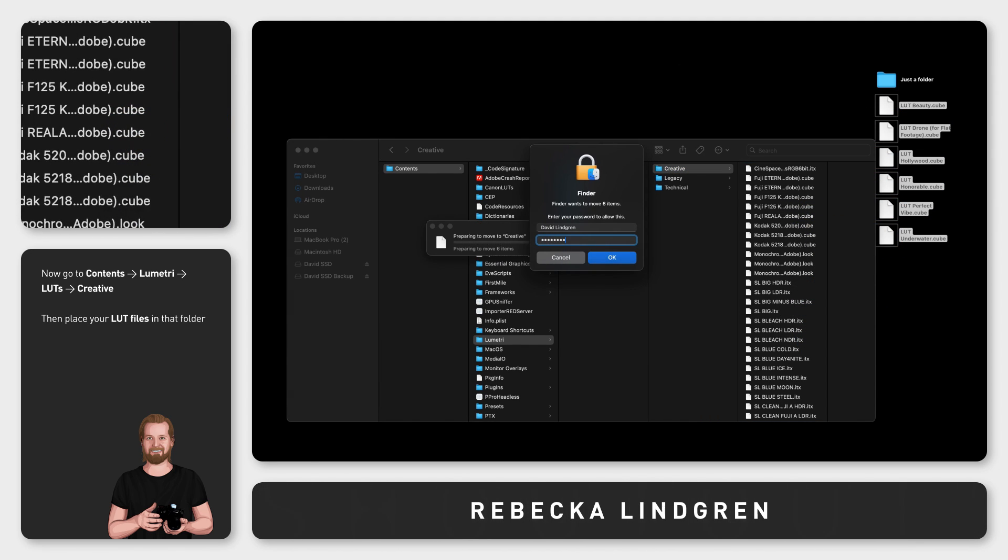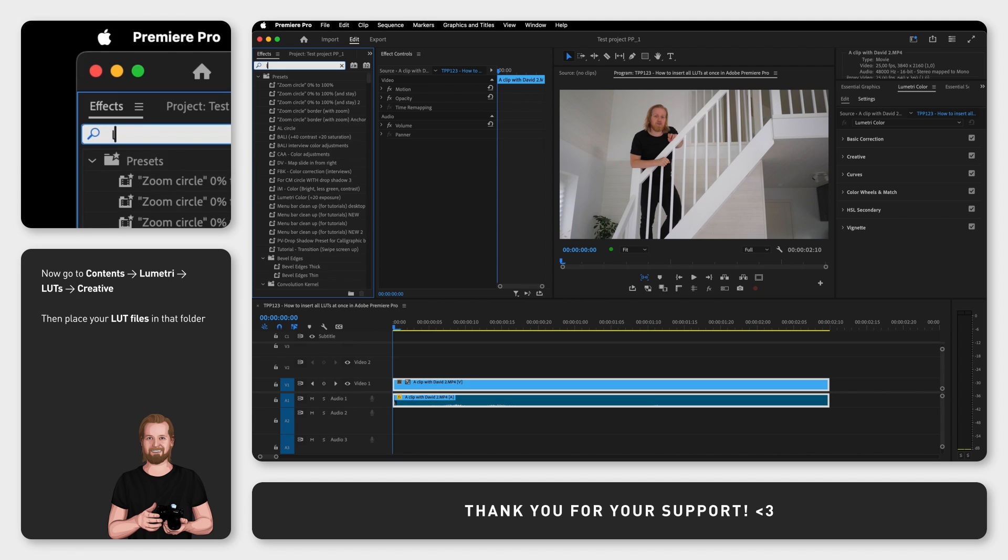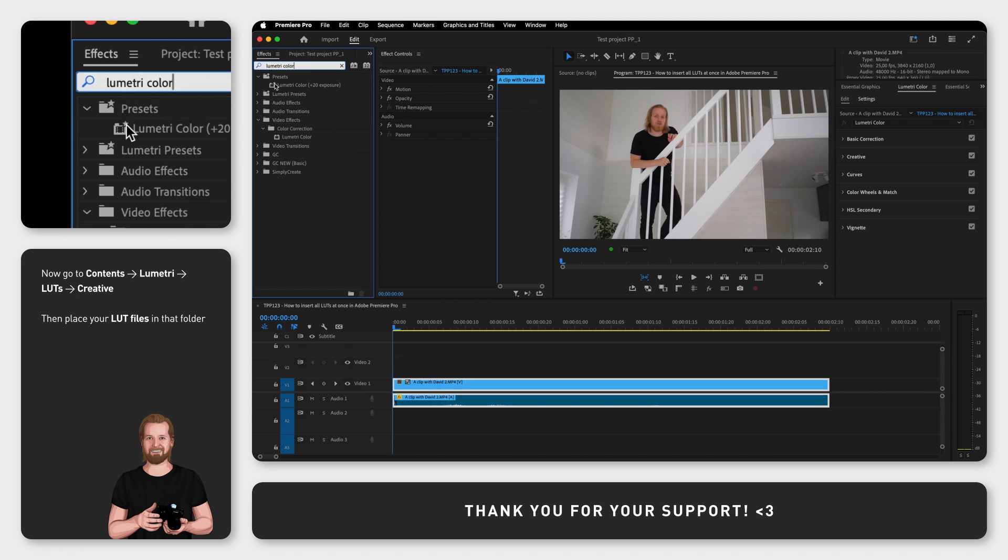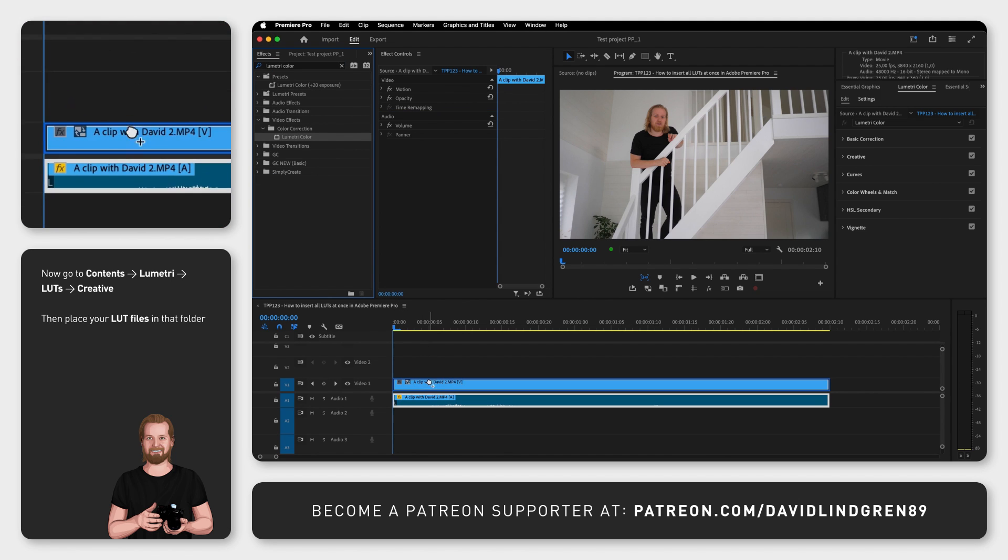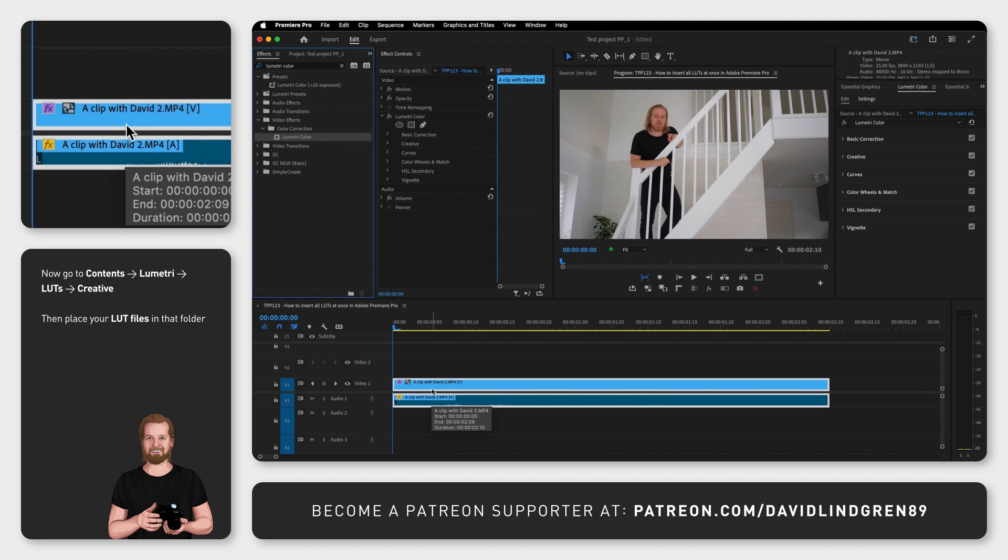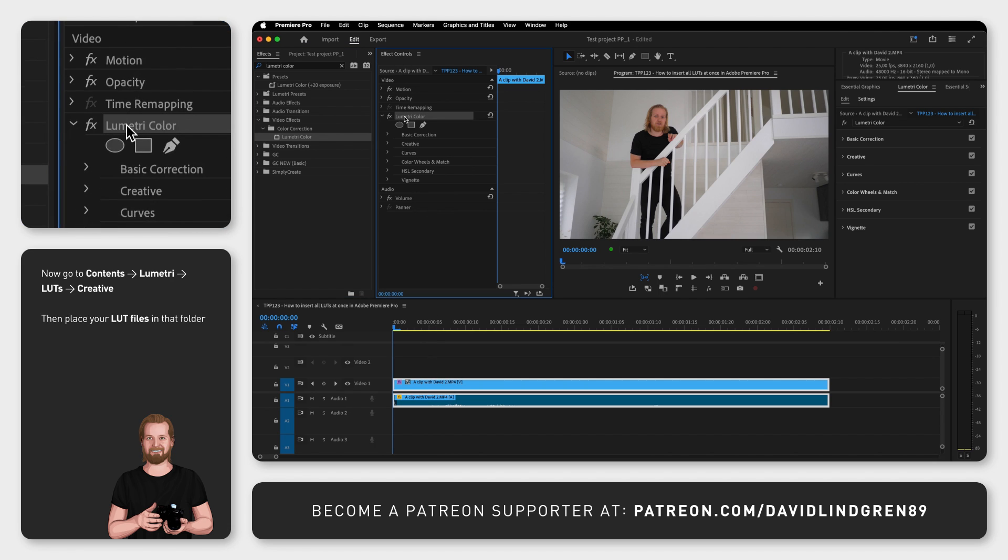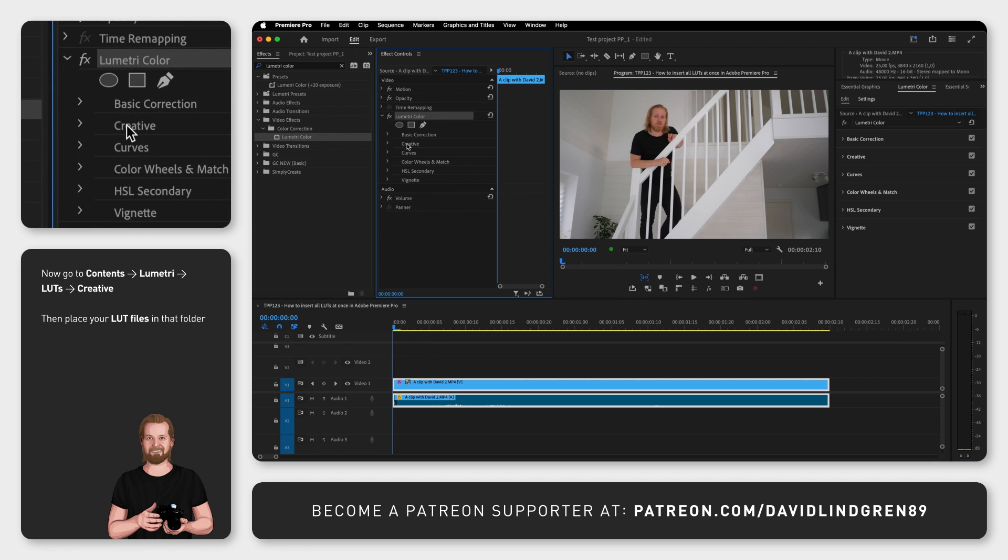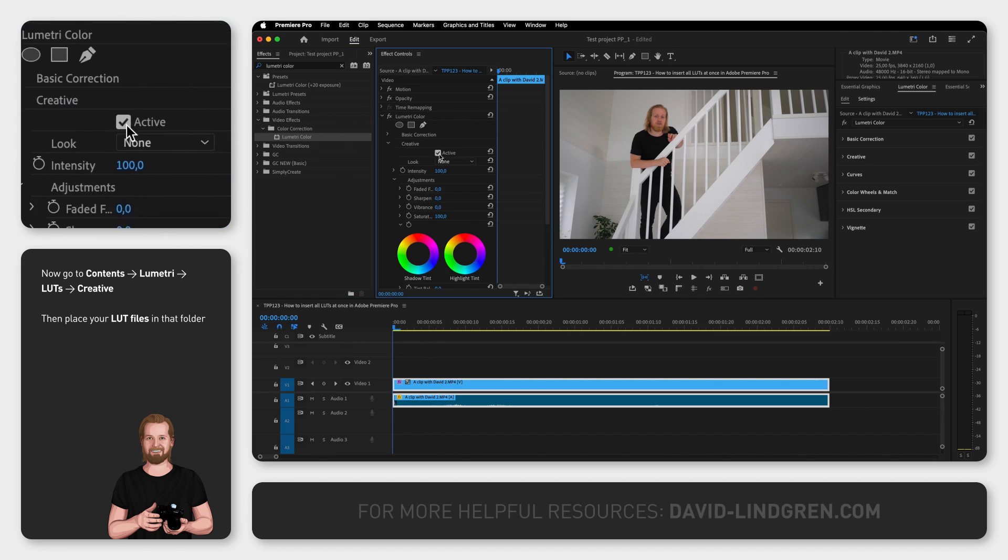Now when you open Premiere Pro and add the Effect Lumetri Color to any of your clips or adjustment layers you can find your LUTs in the Effect Controls window under Lumetri Color, the tab Creative and Look.